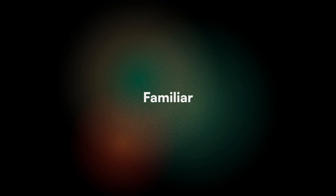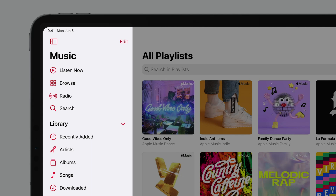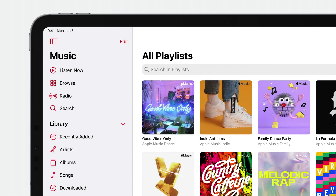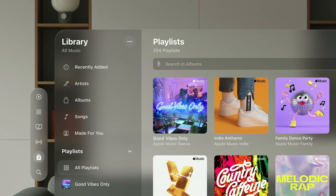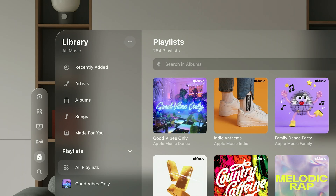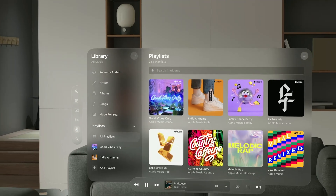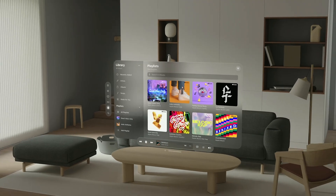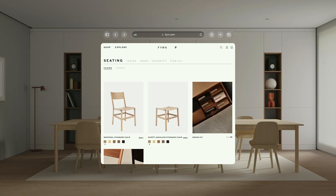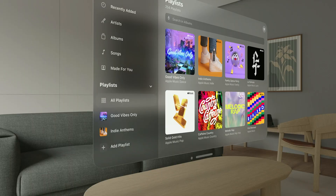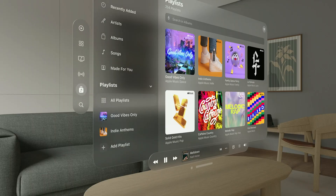First up, creating a familiar experience. Even in 3D spaces, the interfaces should echo the intuitiveness of flat apps. Use depth sparingly to maintain hierarchy without overwhelming users. The goal is to design spatial apps that feel as natural and easy to use as their 2D counterparts.